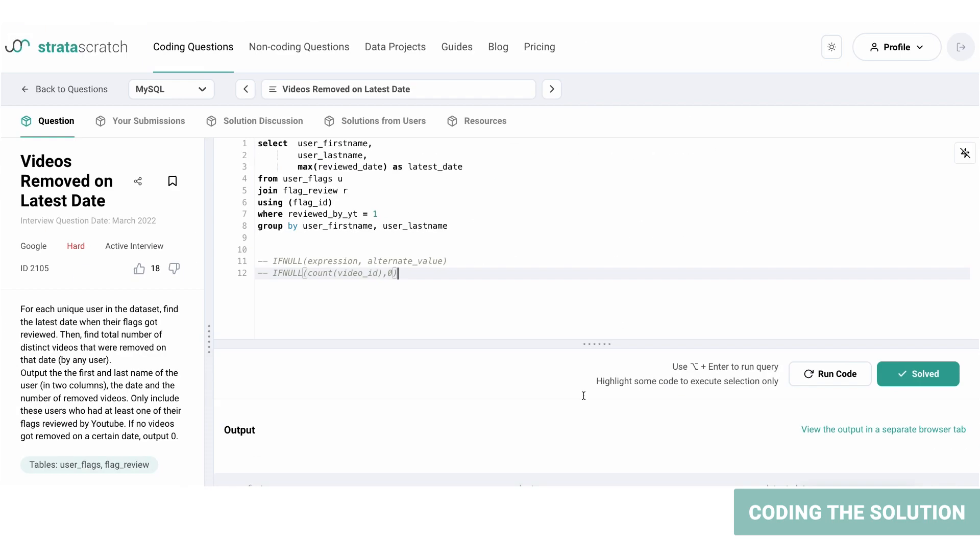Now we will use this function once more in our query, but for now let's write out the query. Before we move on to the next part of the query, let's turn our current query into a CTE or a common table expression to use later for our final output. Let's call that A.